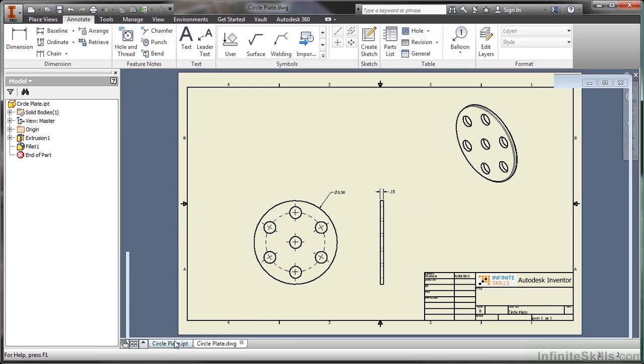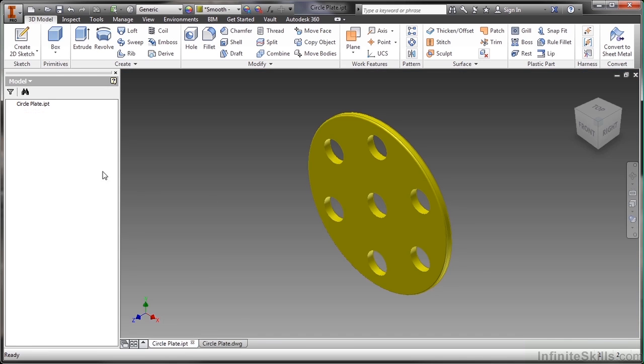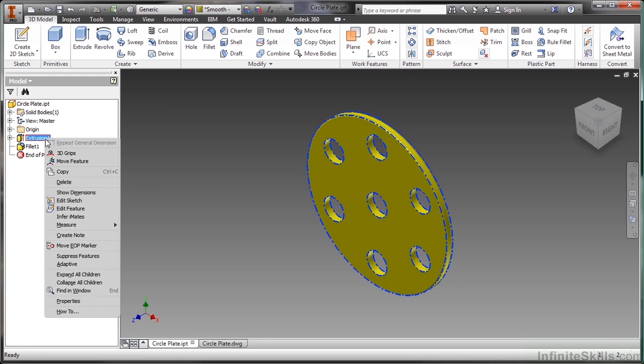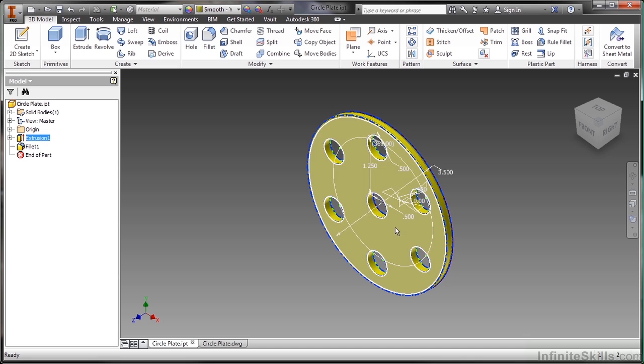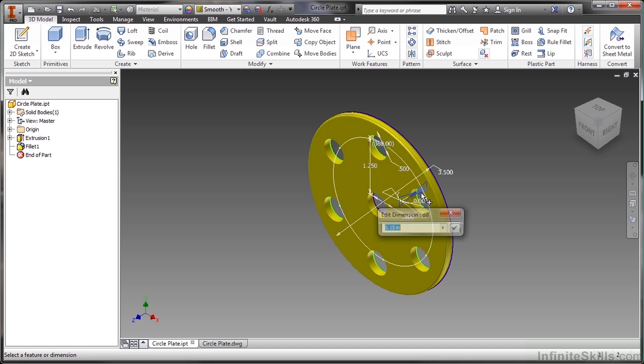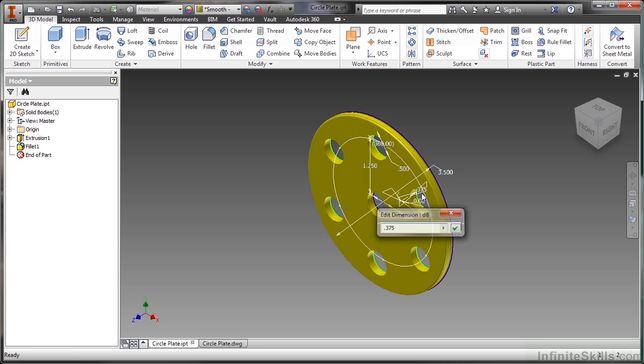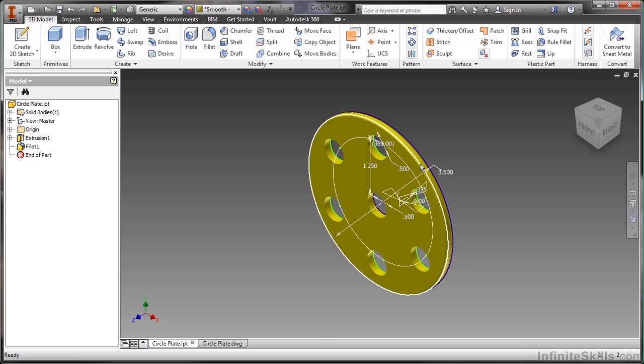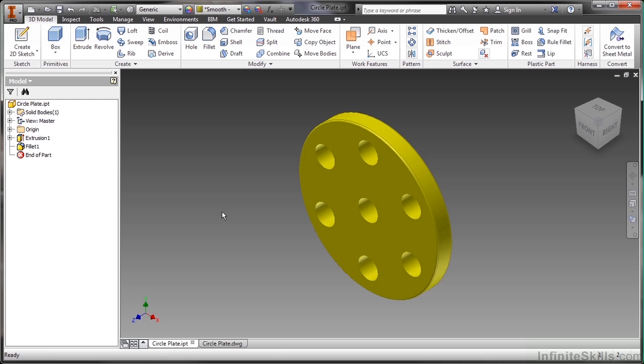I'll go back down to Circle Plate and change some of the dimensions on this. I'm going to choose my thickness here. Instead of 0.125, make that 0.375, and that's all I want to change for right now.